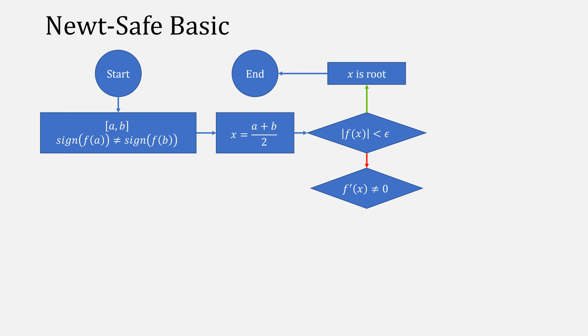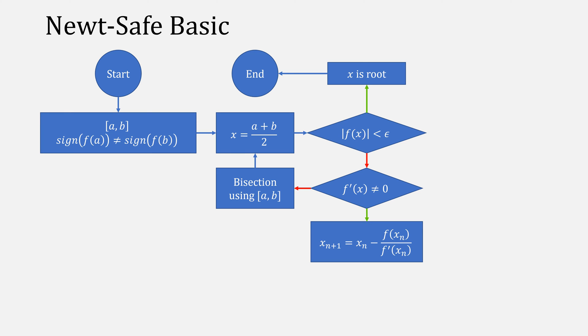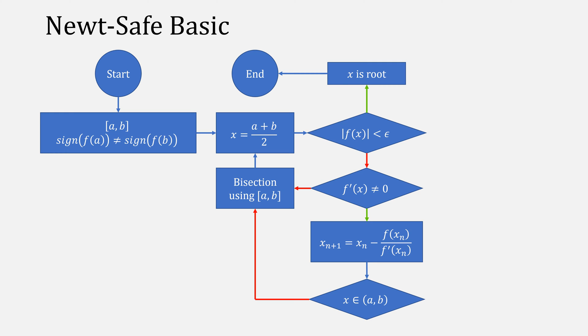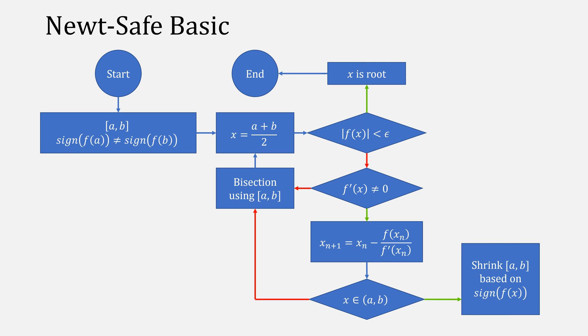Otherwise, check to make sure we're not going to end up dividing by 0. When we are, we'll force a bisection and then restart. Otherwise, when we're safe to divide, we'll go ahead and use Newton's method, and check to make sure that our new step is inside of our boundaries. When it isn't, we'll do bisection again. Otherwise we'll simply shrink the boundary, and then restart the process.